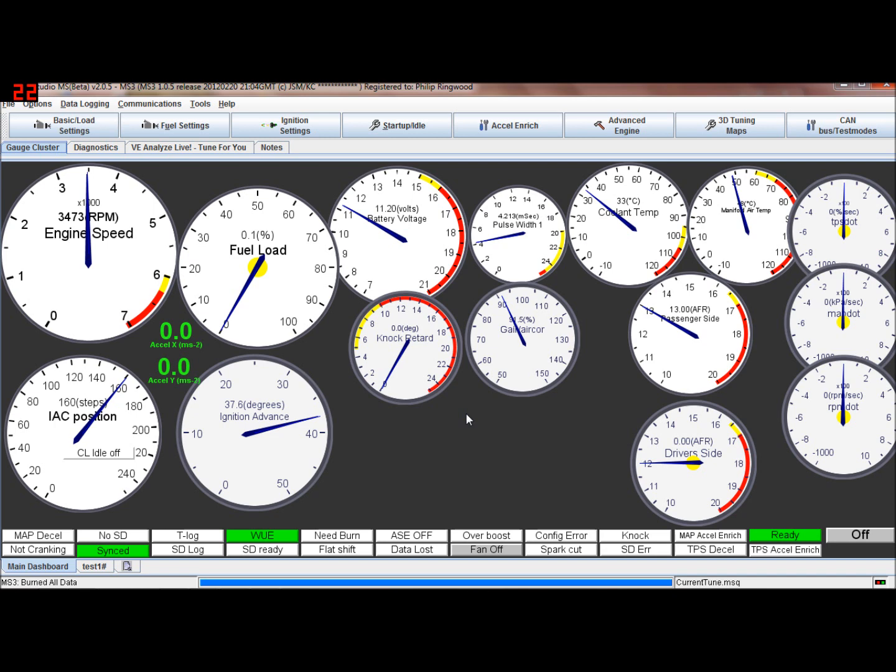Right, this one is about staged injection. Basically when you've got two injectors per cylinder and you want to have one as a primary set and one as a secondary, generally you have one set low down in the inlet manifold somewhere and another set high up near the throttle plate.